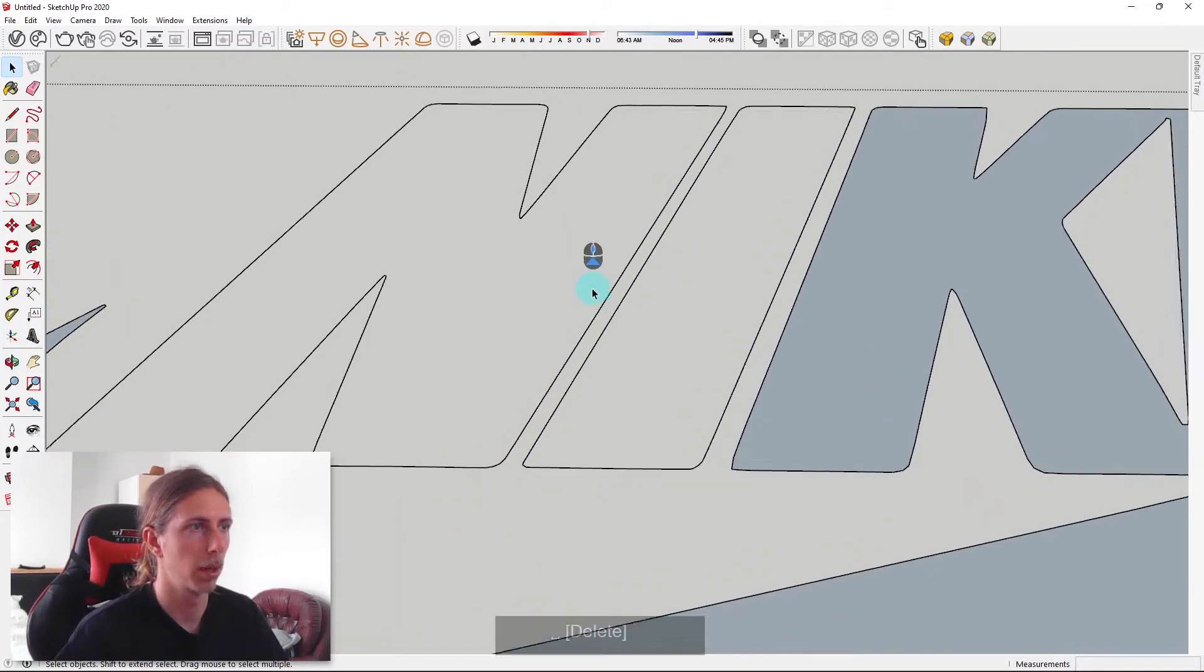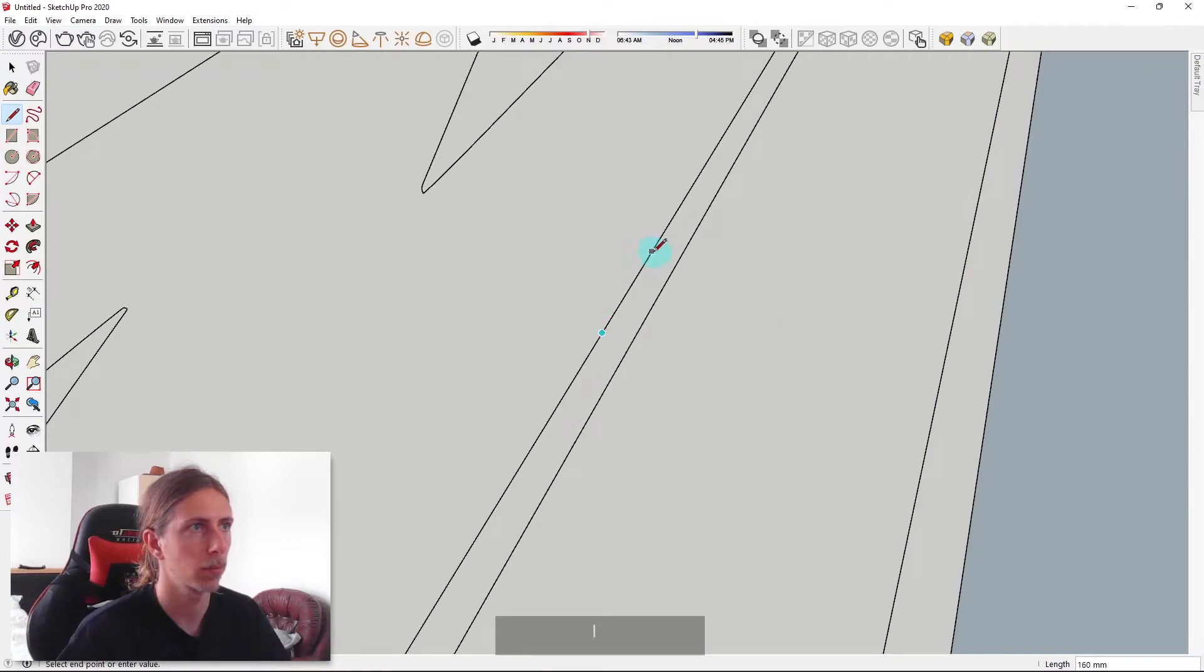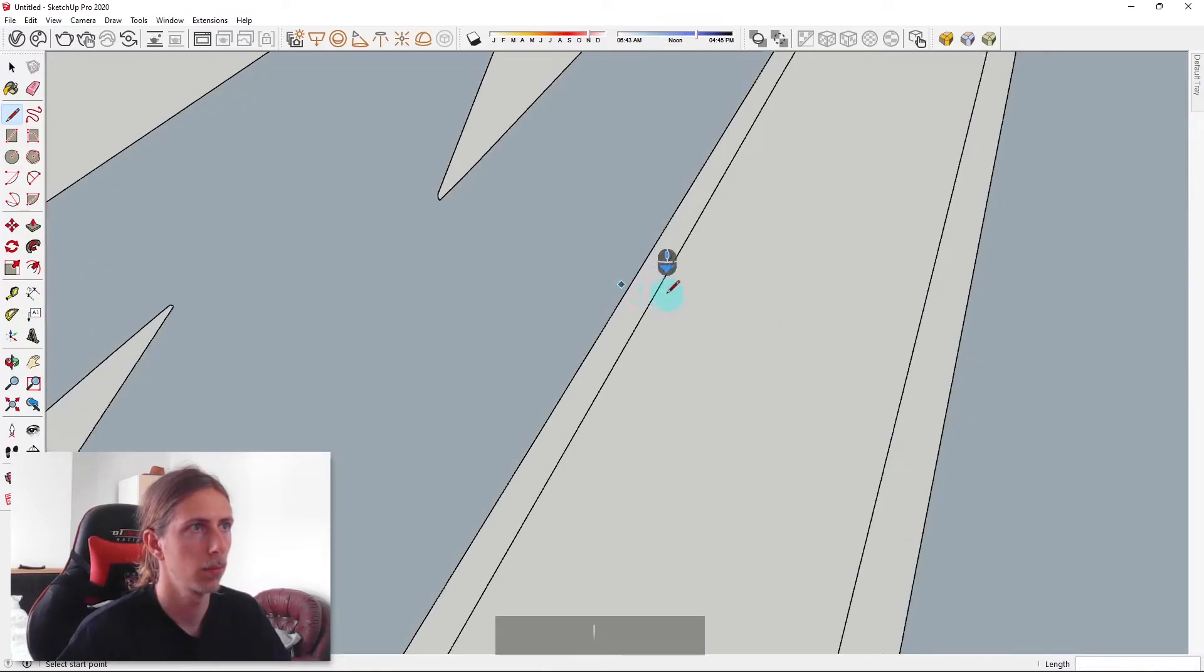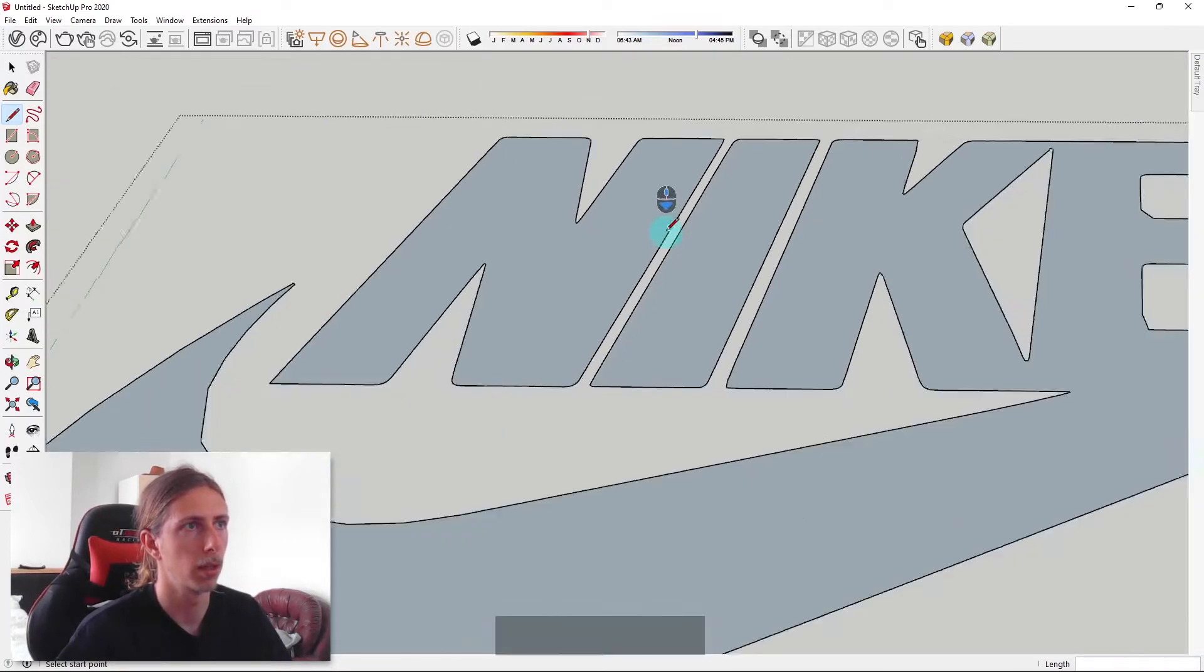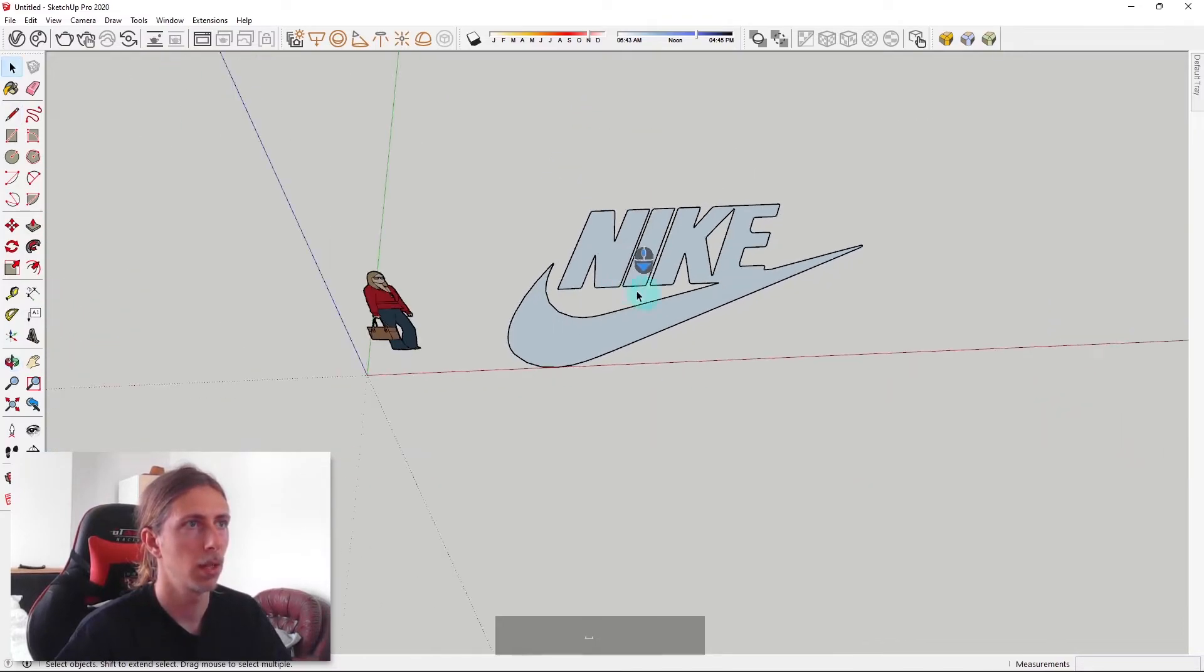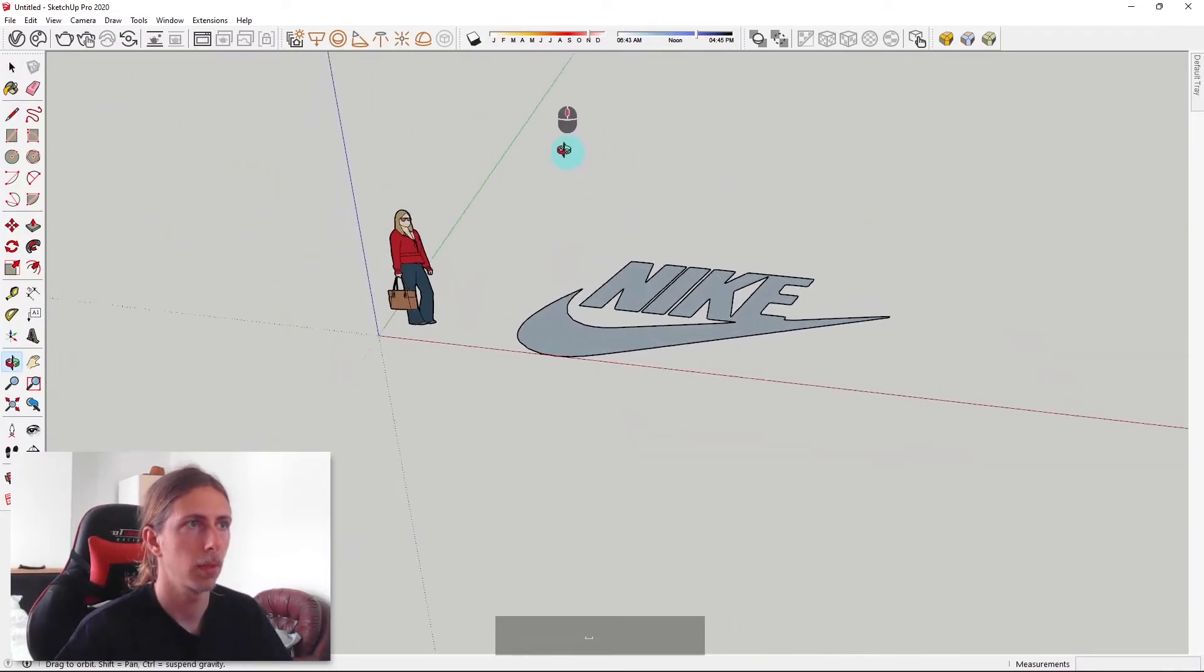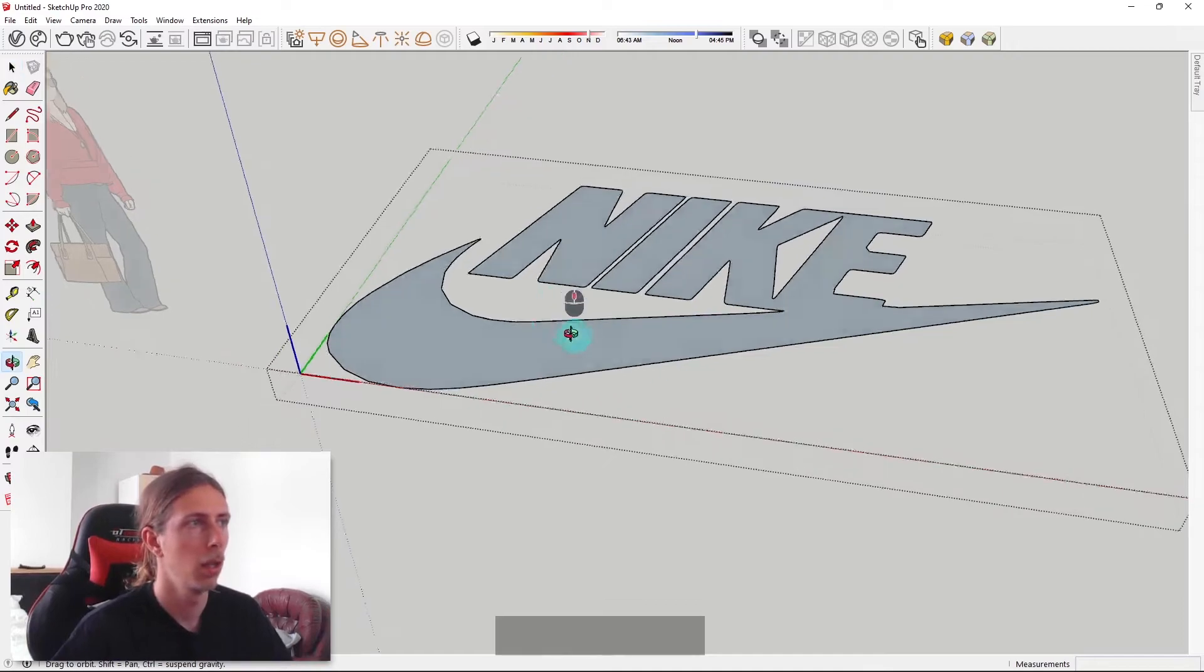These are two separate letters so I'm just going to do the same here and the same here. There's our logo. It's now a face so that means we can extrude it.